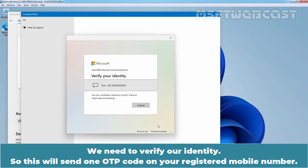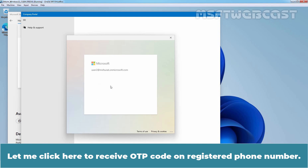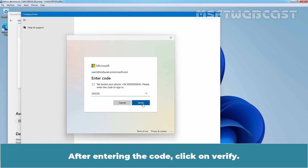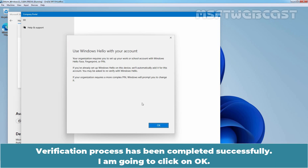We need to verify our identity. This will send one OTP code to your registered mobile number. Click here to receive the OTP code on the registered phone number. Enter the OTP code to complete the verification process. After entering the code, click on Verify. The verification process has been completed successfully. Click on OK.